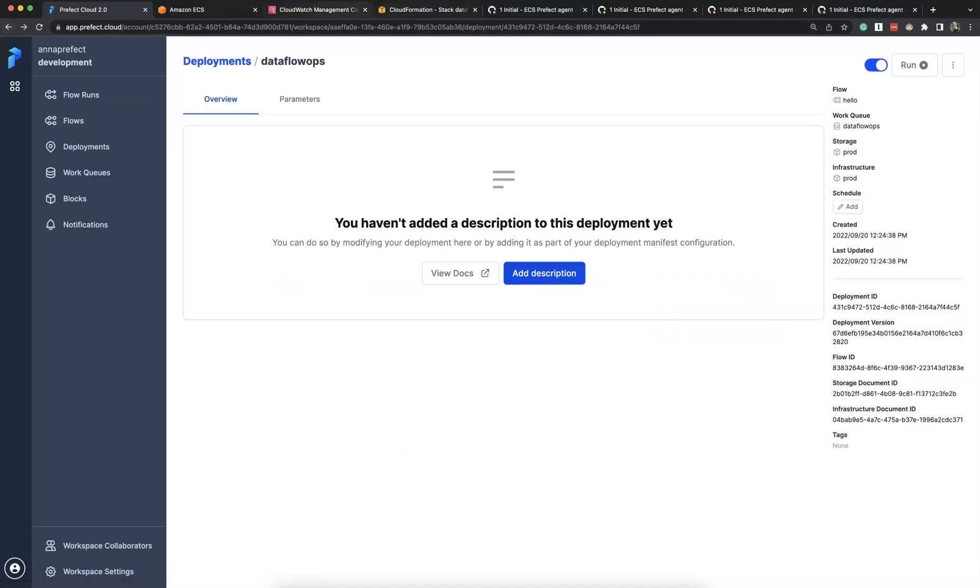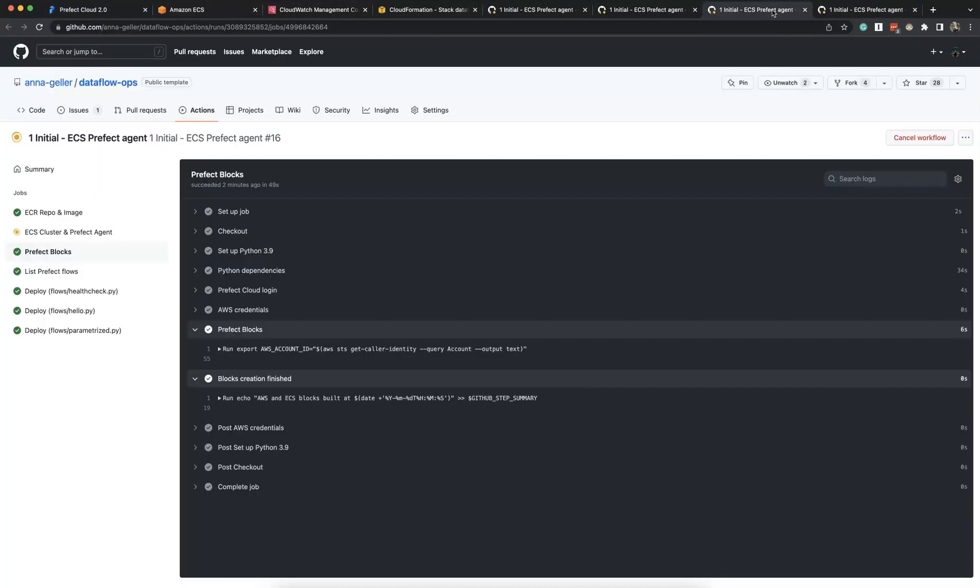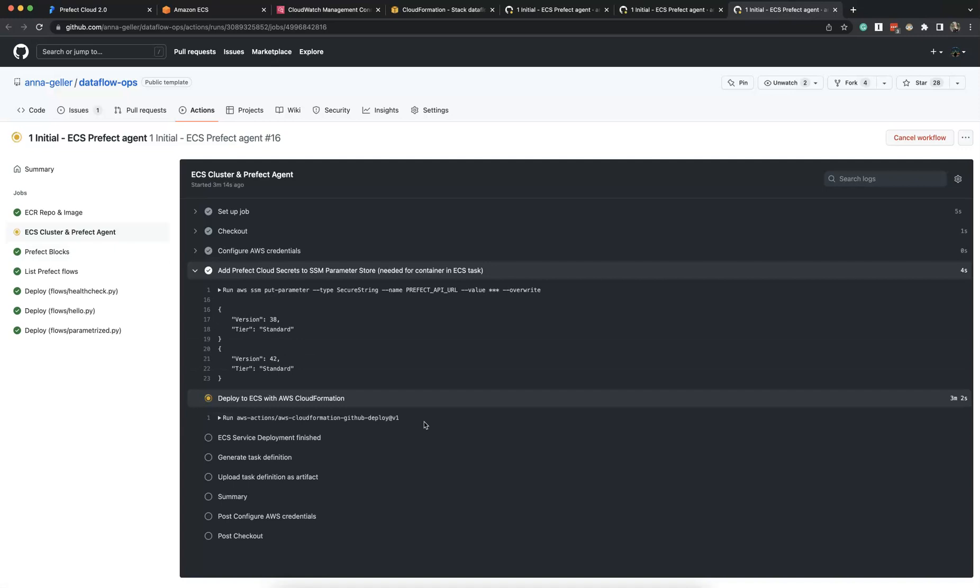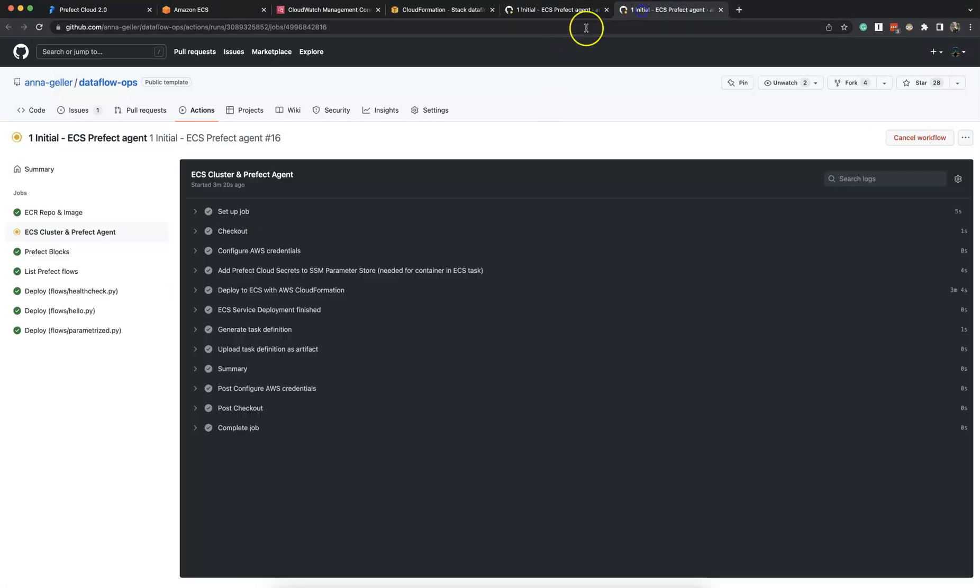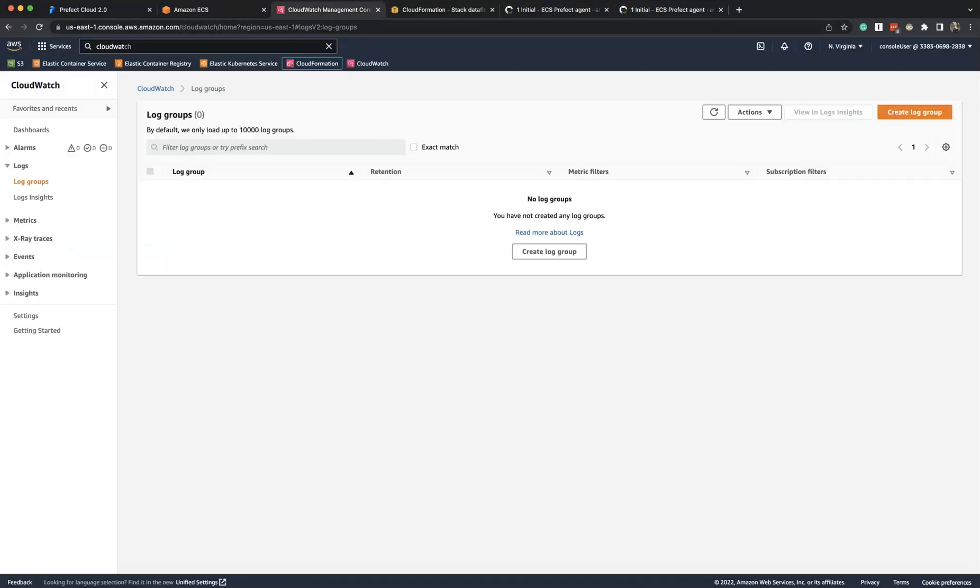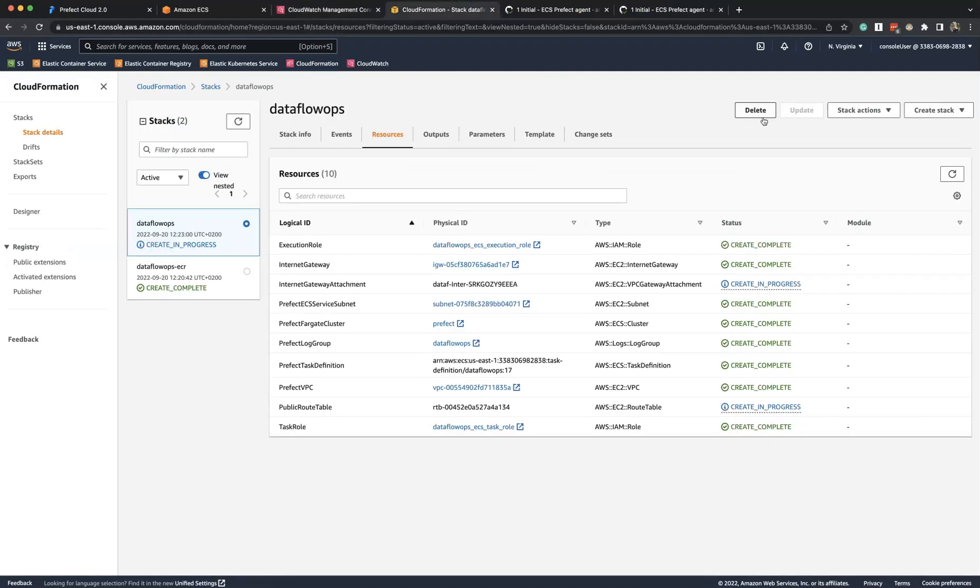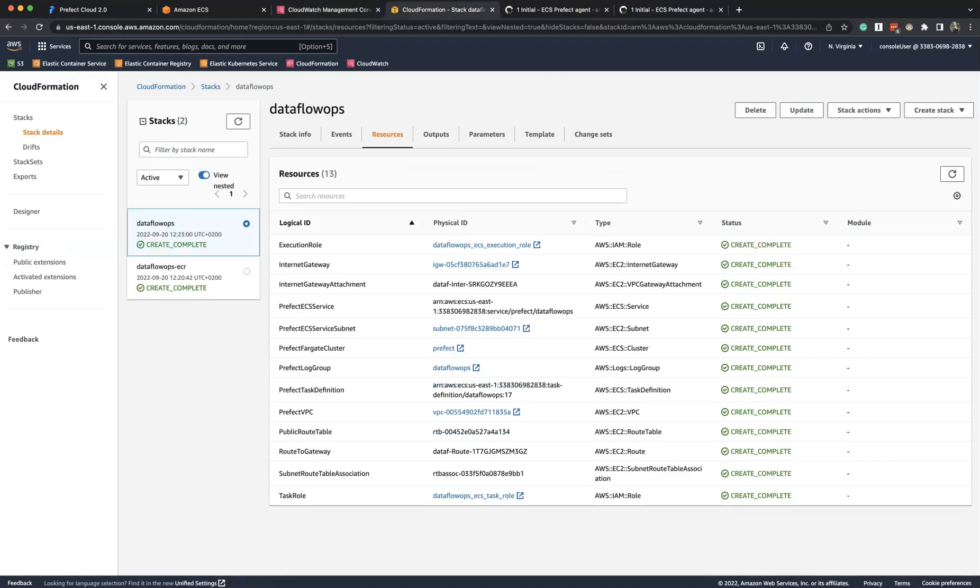And now we can see the agent is still in progress. Okay, now it's complete.